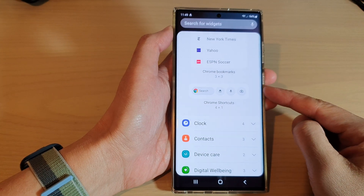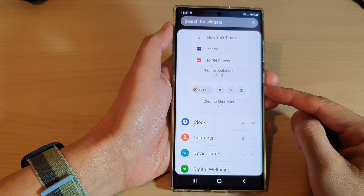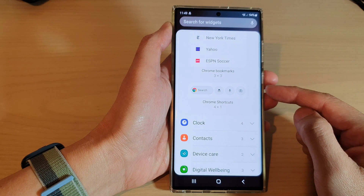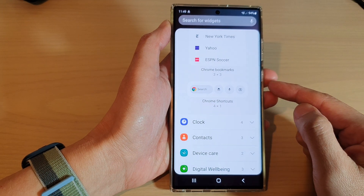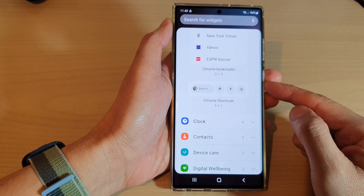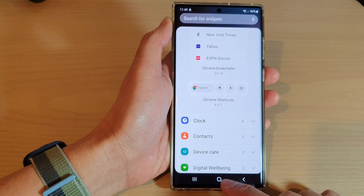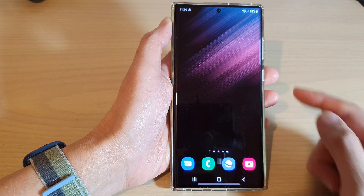Hey guys, in this video we're going to take a look at how you can add a Chrome shortcut widget to the home screen on the Samsung Galaxy S22 series. First, tap on the home button to go back to the home screen.